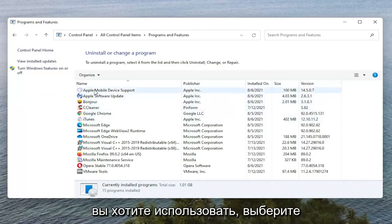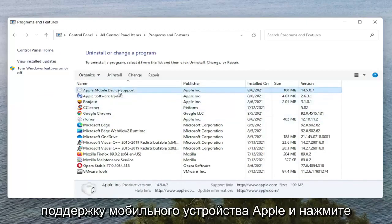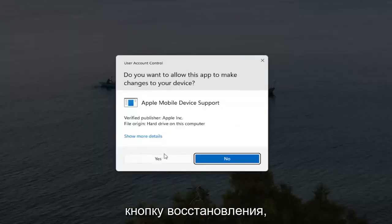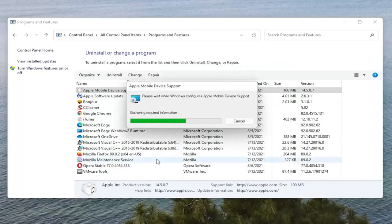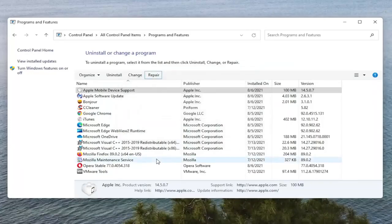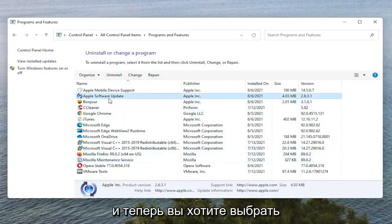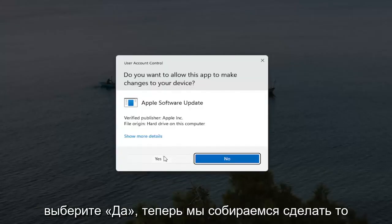You want to select Apple Mobile Device Support and select the Repair button. Select Yes if you receive the User Account Control Prompt. Now you want to select Apple Software Update and then also select Repair. Select Yes.